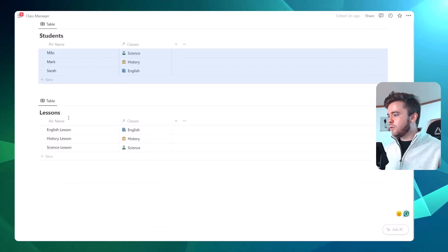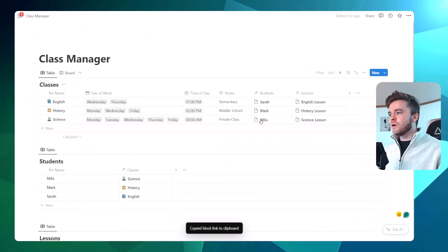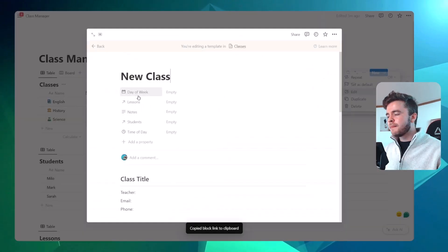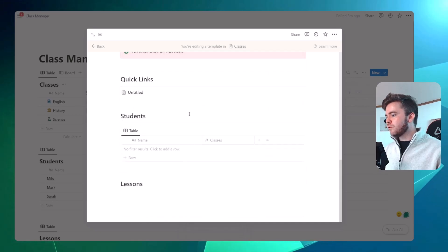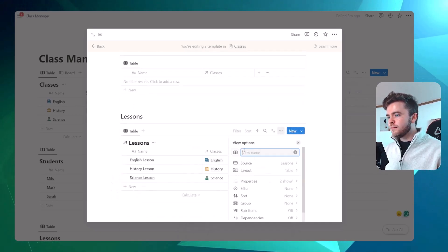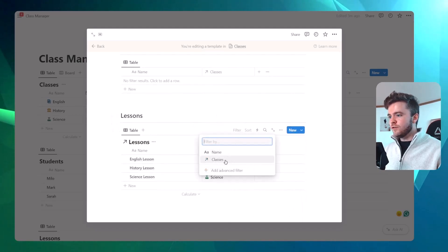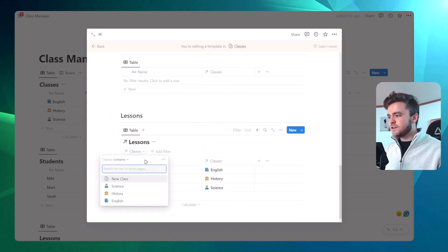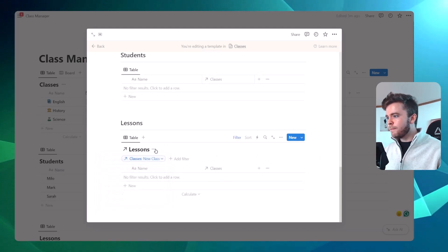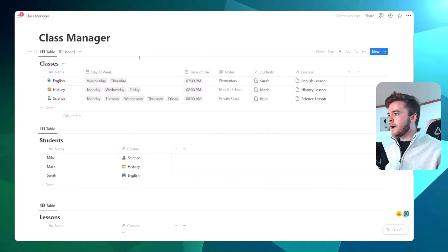We're going to do the exact same thing with lessons. Go back, copy link from the lessons database, come back to classes, edit template, scroll down to lessons, paste in the linked view, click filter, filter by classes, and click on new class. Then hide the title to make it look a little nicer.